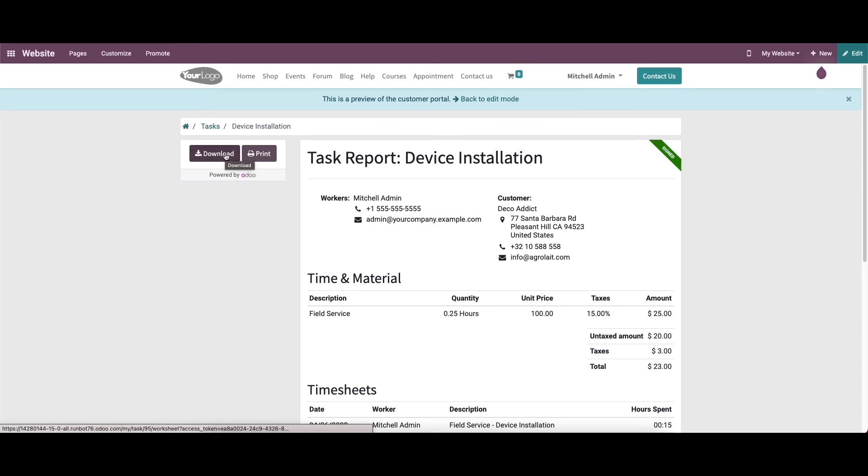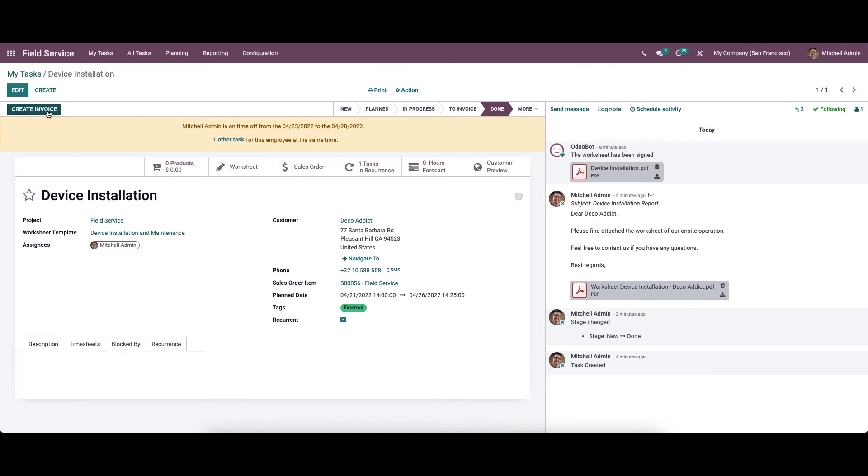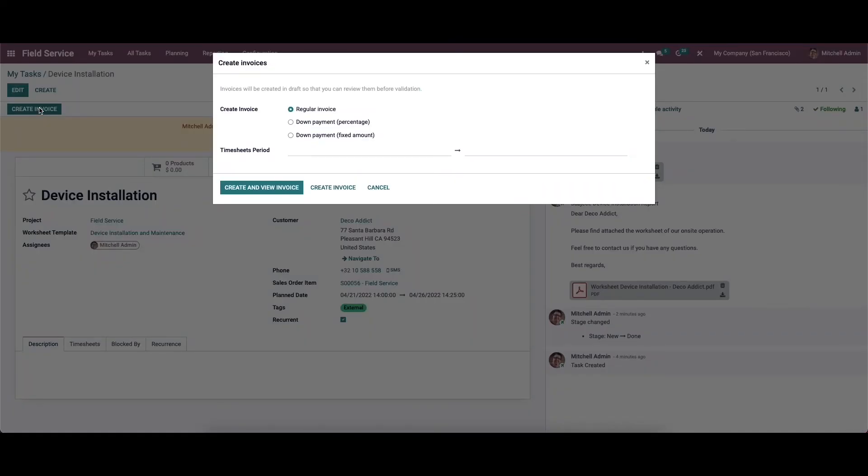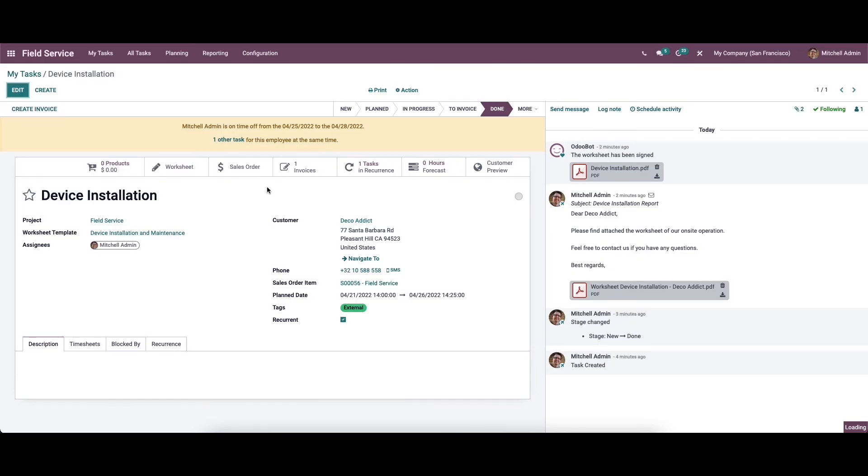The download and print options given in the window can be used to download the report to your system and take printouts respectively. Now the only button left on the screen is the create invoice button. This can be used to generate an invoice for the current task. By clicking on it, a window will appear, so we can click on create and view invoice button.